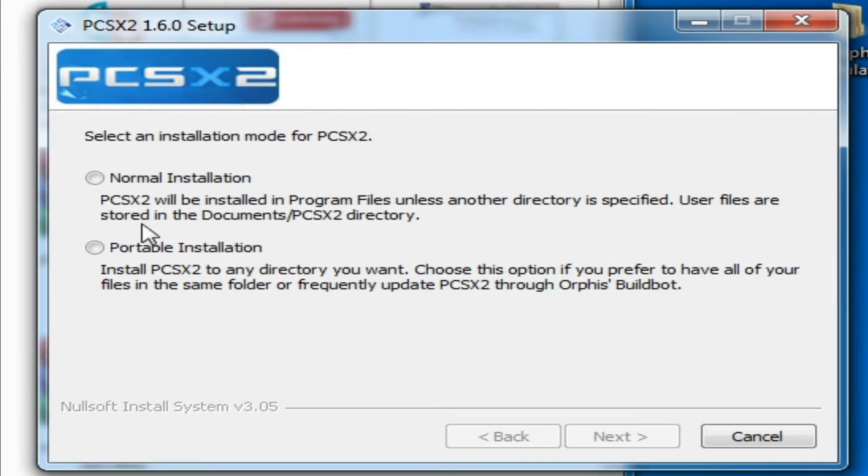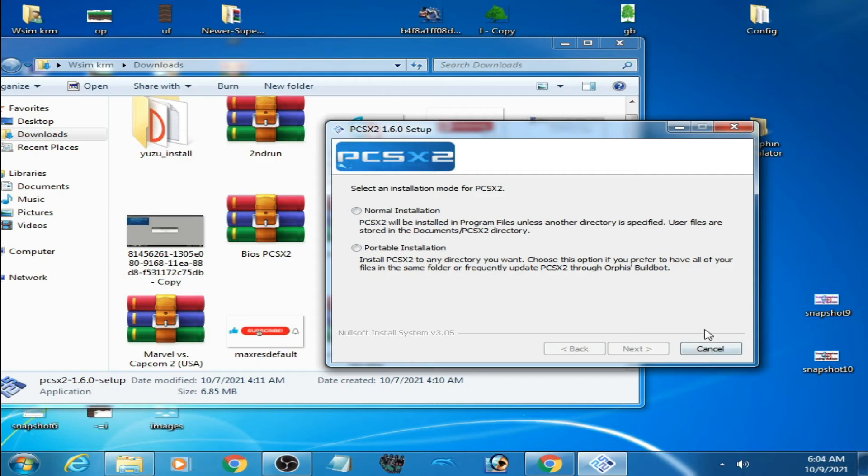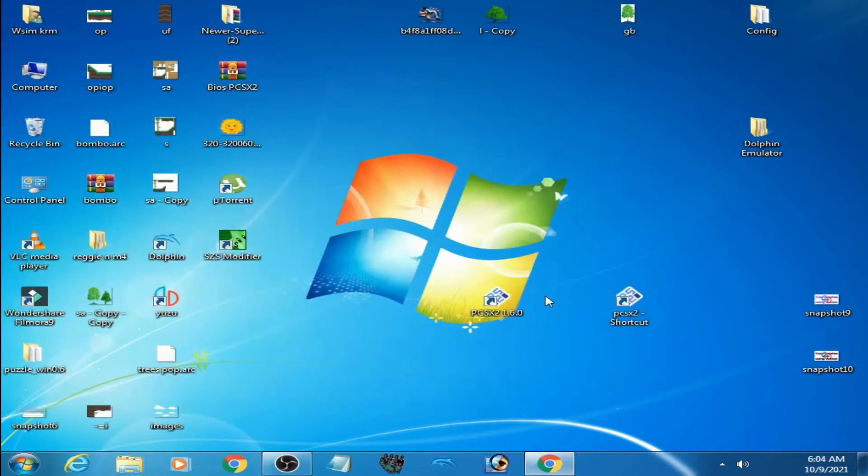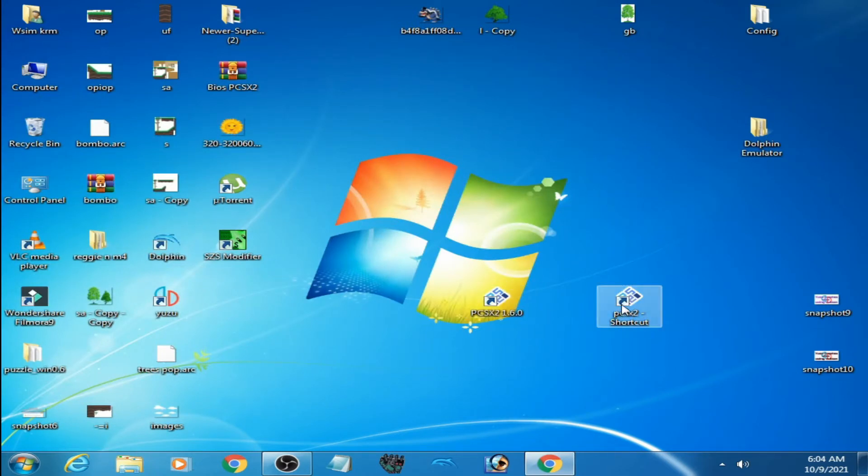PCSX2 emulator has normal installation and portable installation. I have both versions.